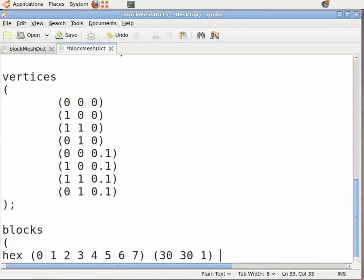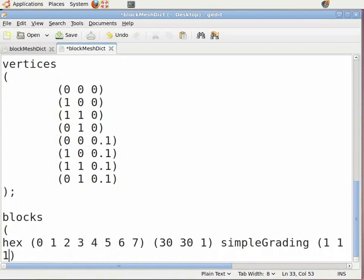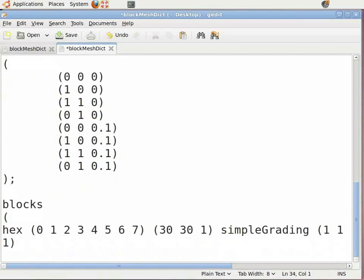Now leave some space and type 'simpleGrading', leave some space, and in open-close brackets enter '1 1 1'. This is the grid spacing in the x, y, and z direction. Press Enter. Insert the close bracket, insert a semicolon, and press Enter twice.